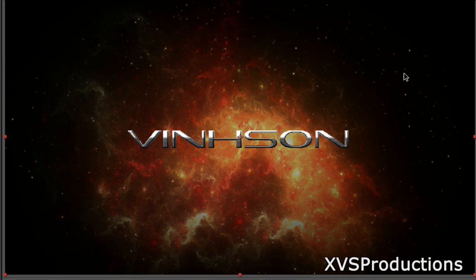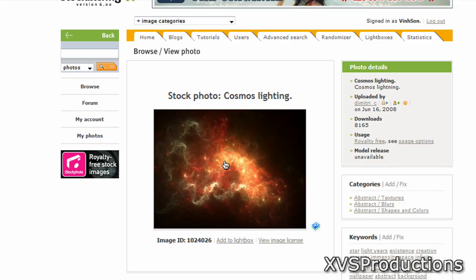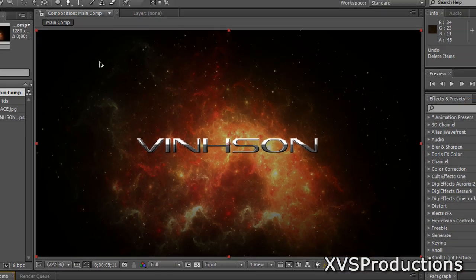Before we get started, you're going to need to find a space image to use. There is a very effective way of creating a space background literally in After Effects, but I'm going to be using a stock footage called Cosmos Lightning. I'll put the link in the video description — you have to register and download it, or you can use any other royalty-free space image you want. I'll post a whole bunch in the description so you can choose what space background to use.